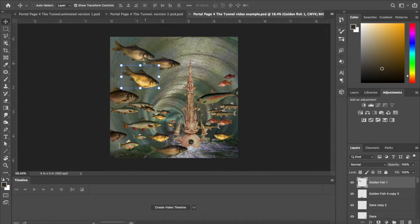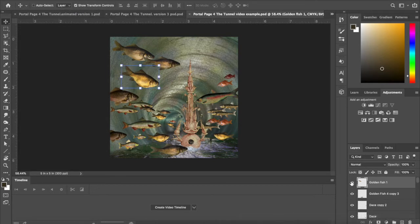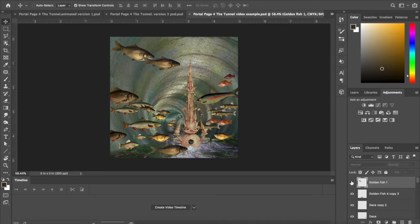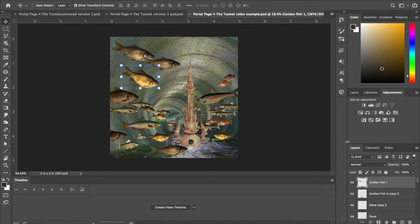It's helpful if you have a ton of layers like this to have the show transform tools checkmark because that'll tell you which layer you're on. The other way you can do it is just to take the eyeball off over here and then you can see which layer you're working with. Real important tip.